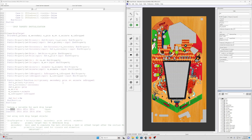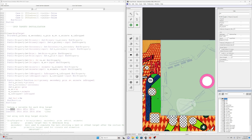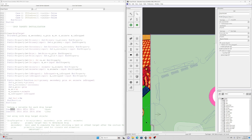Let's move on to drop targets. Since Godzilla doesn't have any, let's go back to Haunted House. In Haunted House there are drop targets on the upper playfield and in the basement — let's take a look at the upper playfield.